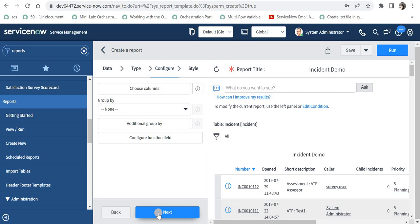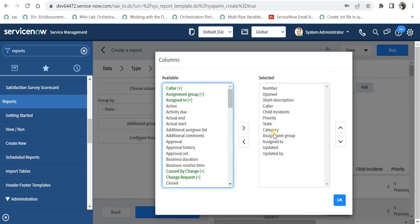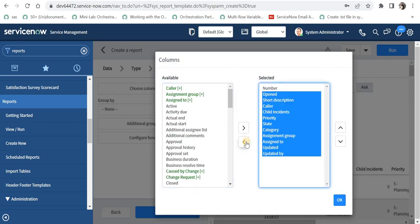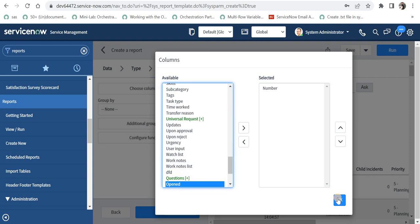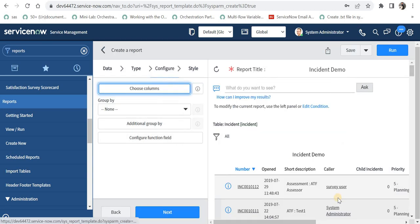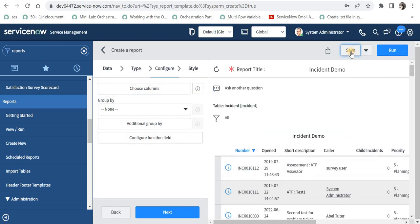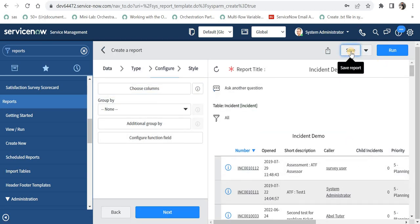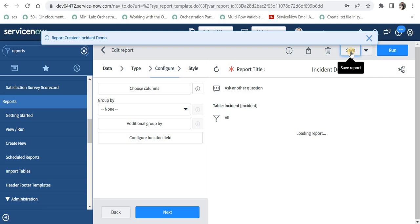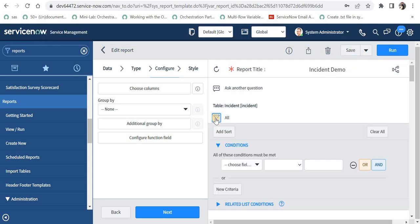On the community question they only wanted to see the incident number or the project number. So for that what I will do is I will remove all other columns from the right hand side to the left and only the number will be displayed. I will save this report quickly and you can see right now only number is displayed.